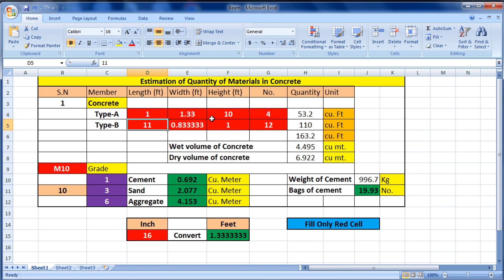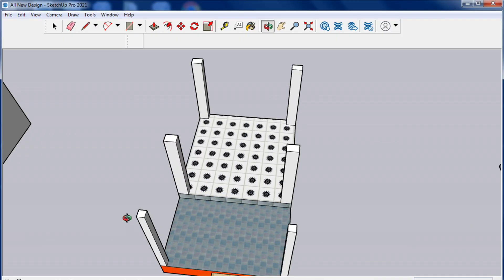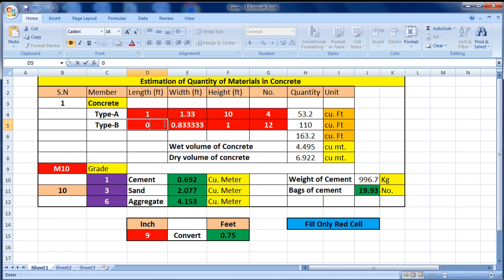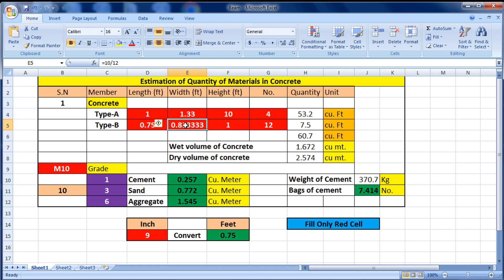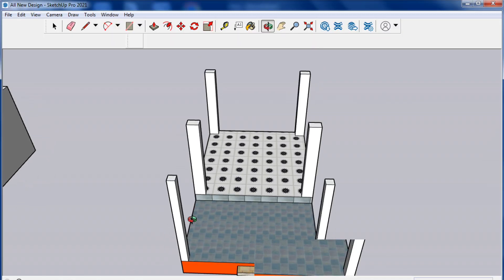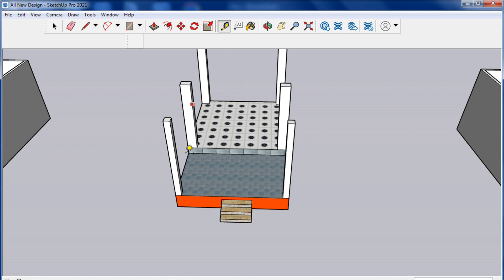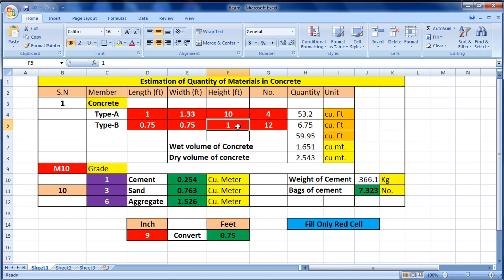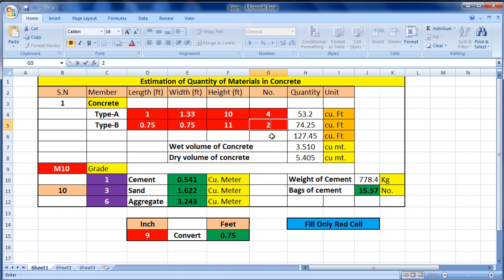Now fill in the details for Type B columns. The Type B column is 9 inches by 9 inches. Converting 9 inches gives 0.75 feet, so enter 0.75 for both length and width. The height of Type B is 11 feet, so enter 11. There are 2 columns of Type B, so enter 2.